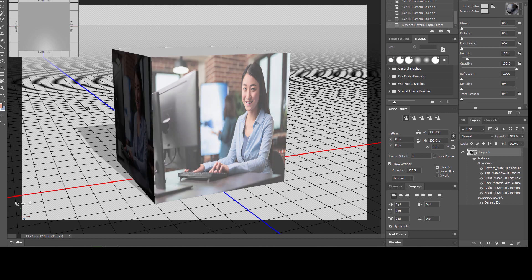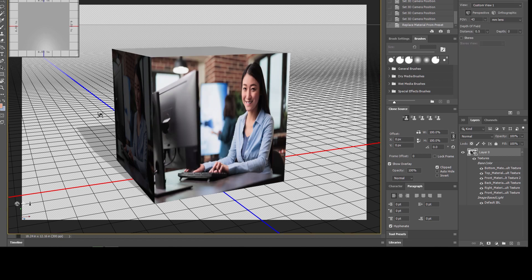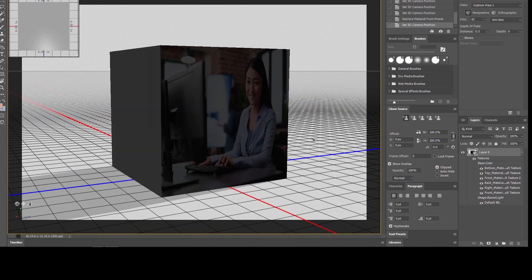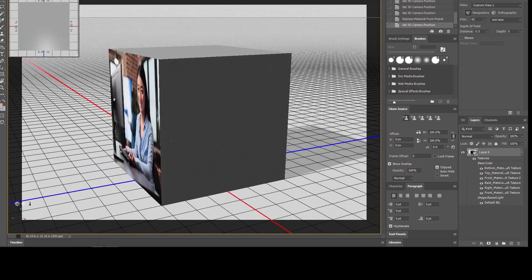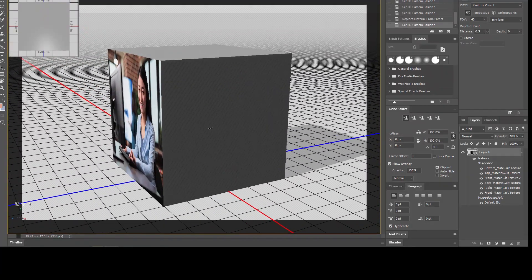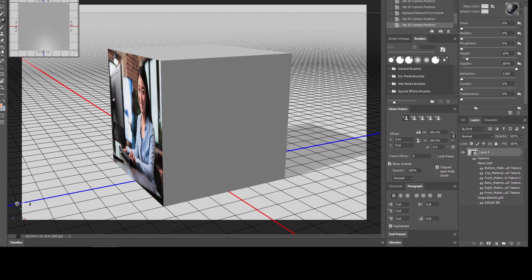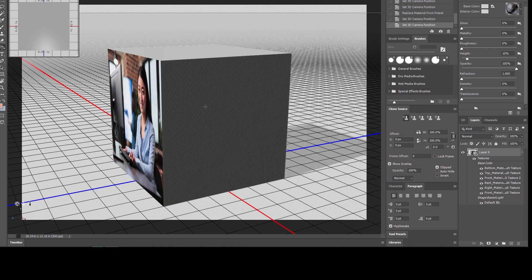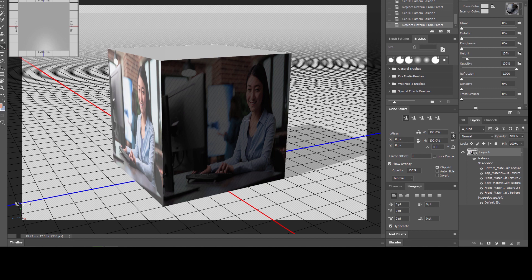I am selecting the move tool again and rotating. As you can see, my footage is now there. Similarly, you can also attach it to another side. I am selecting the 3D eyedropper tool, selecting the footage, then selecting the material drop tool and clicking on the face. This is a very useful tool for creating 3D objects in Adobe Photoshop.